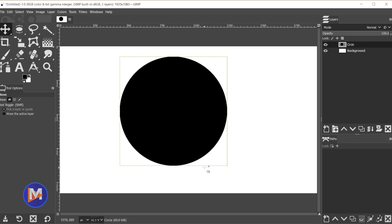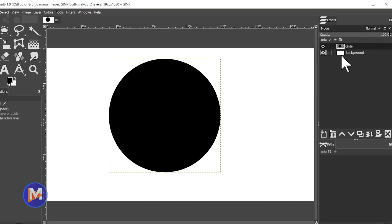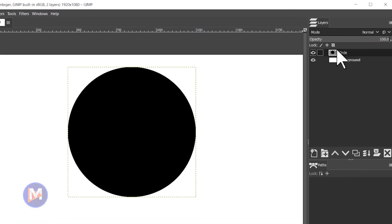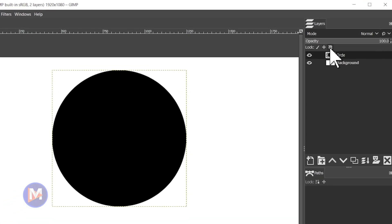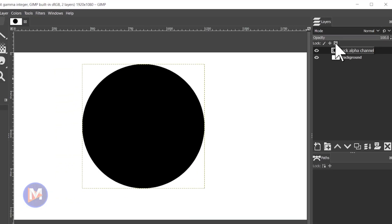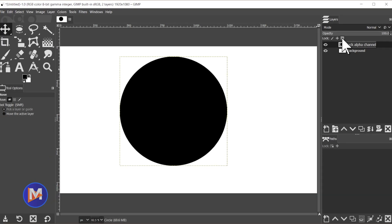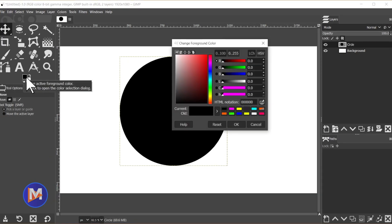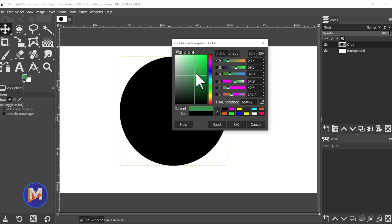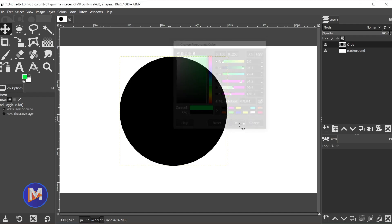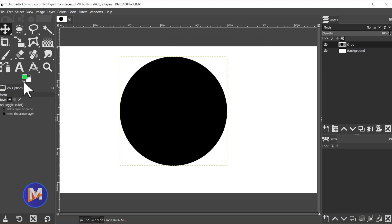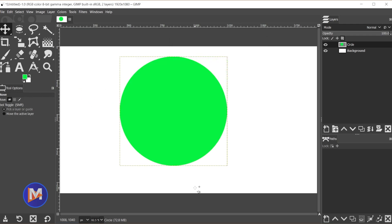If you want to change the color of the circle at any time, the best way to do it is to come over here to the circle layer, click the lock alpha channel icon, and then you can come over here, click on your foreground swatch, change this to whatever color you want, click OK, and then click and drag that new color inside the circle. There you have a new color.